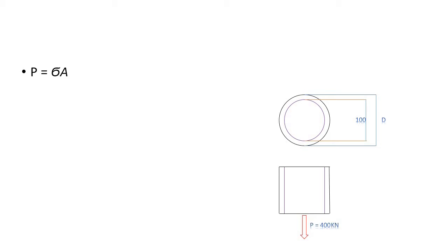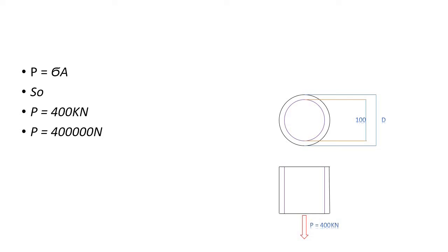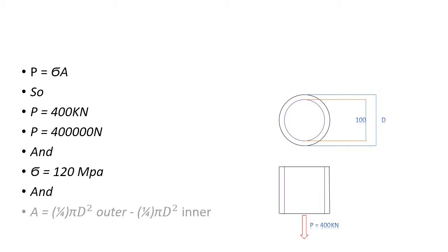Load equals 400 kilonewtons, which equals 400,000 newtons. The stress equals 120 megapascals. Now let's see how area works. We know that area equals π r² or ¼ π d².